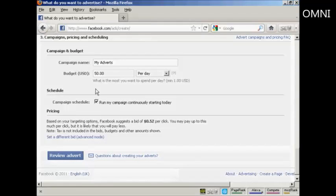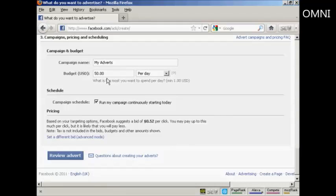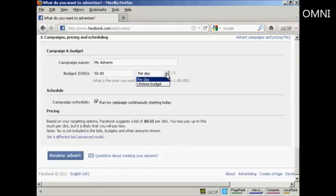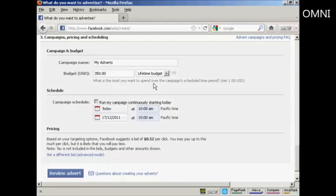Then you want to give the campaign a name. And then you want to set a budget. And this can be so much per day. Or it can be a lifetime budget. So, for example, let's say we're setting our budget here at $50. Then you would pay $50 per day for as long as the advertisement runs. Or you could have a lifetime budget of $50, which means that they'll show it until the money runs out. Let's say I want to have a lifetime budget of $50.